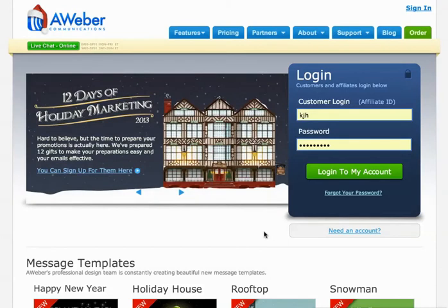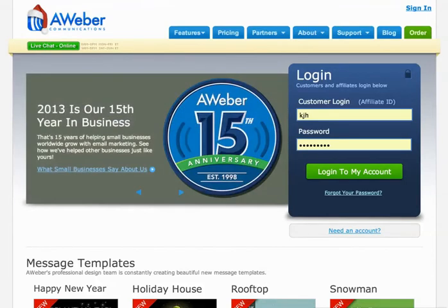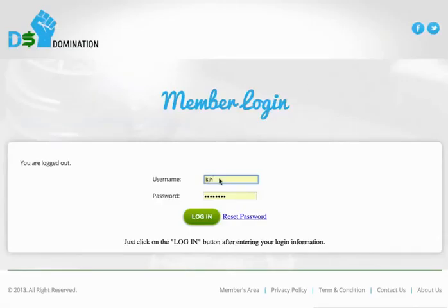It is a very, very smart thing to build an email list. The cornerstone of being able to build an email list — here, let me show you this.